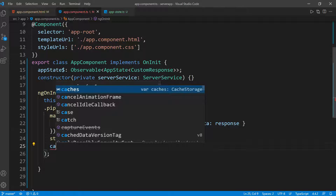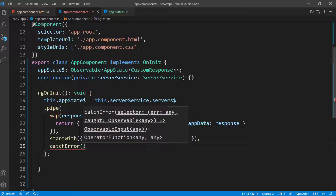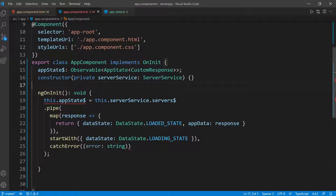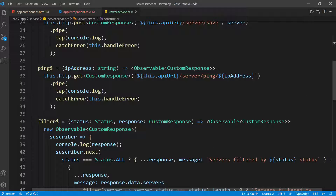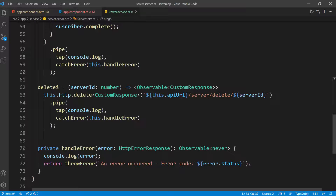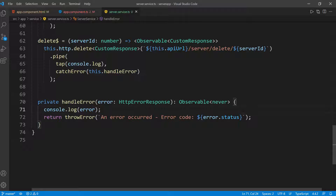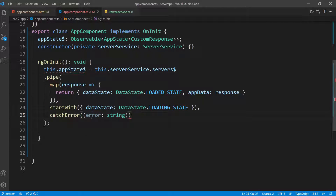For error handling, I'm going to use catchError from RxJS operators. This will take the error — and we know it's going to be a string. If you go back to the service, whenever we get an error for any of these functions, it calls the error handling function which throws a simple string. We could send an object or something more complex, but in this case I'm just sending a simple string. So this string is the error we're catching here, which is why I'm giving it the type of string.